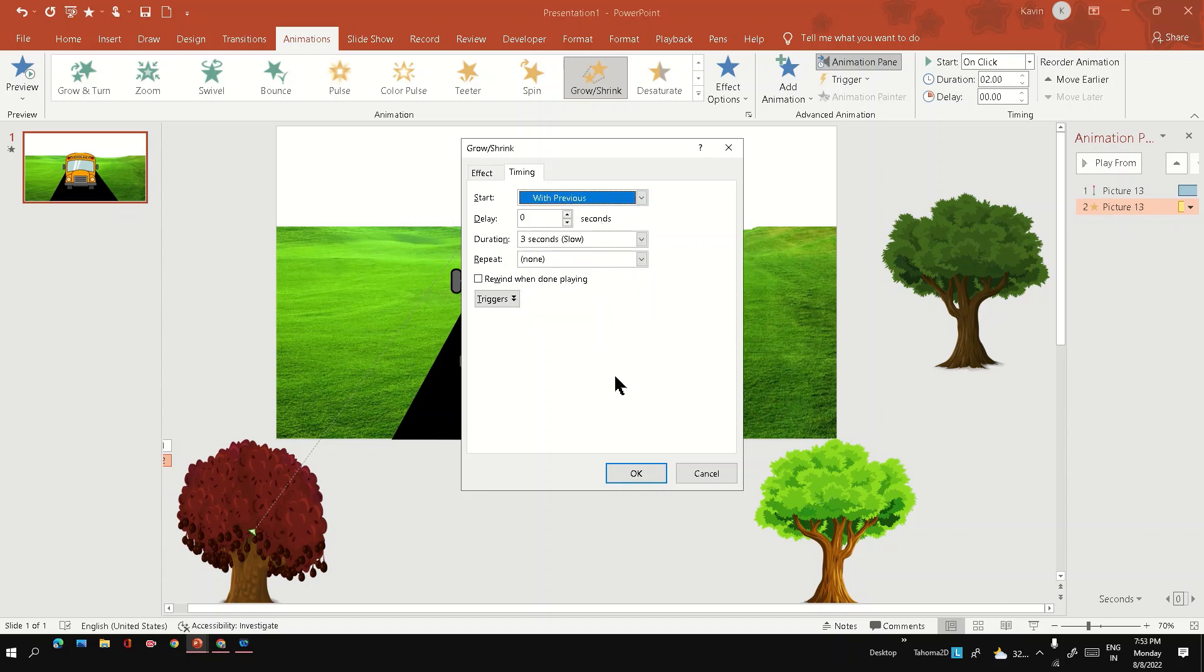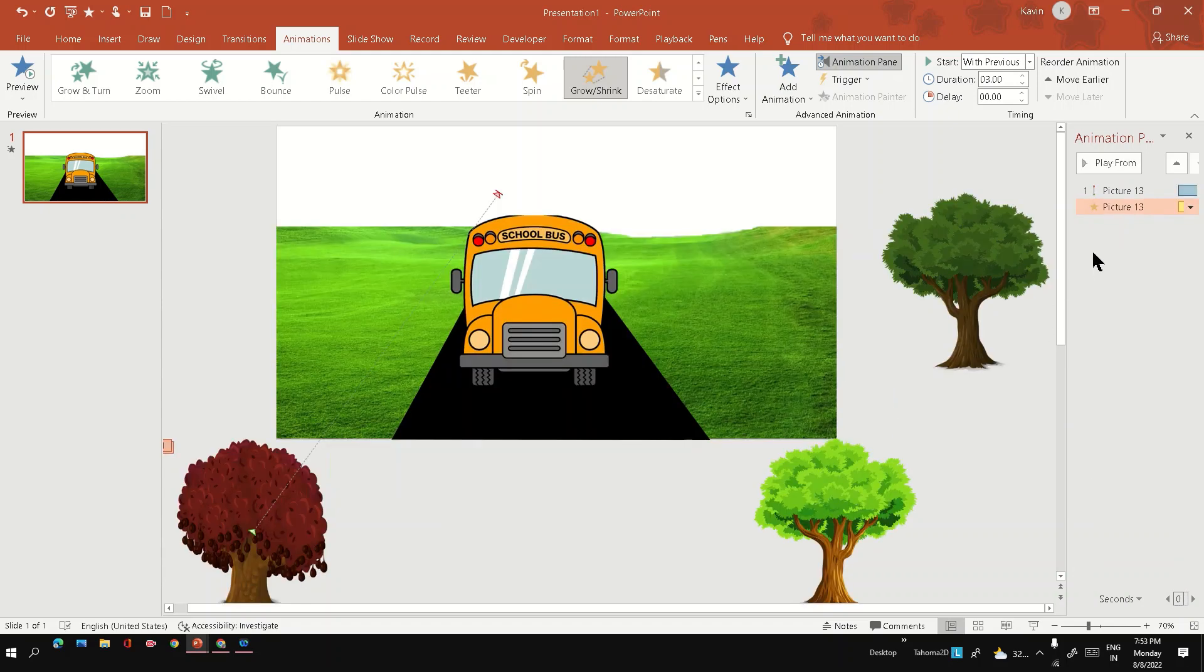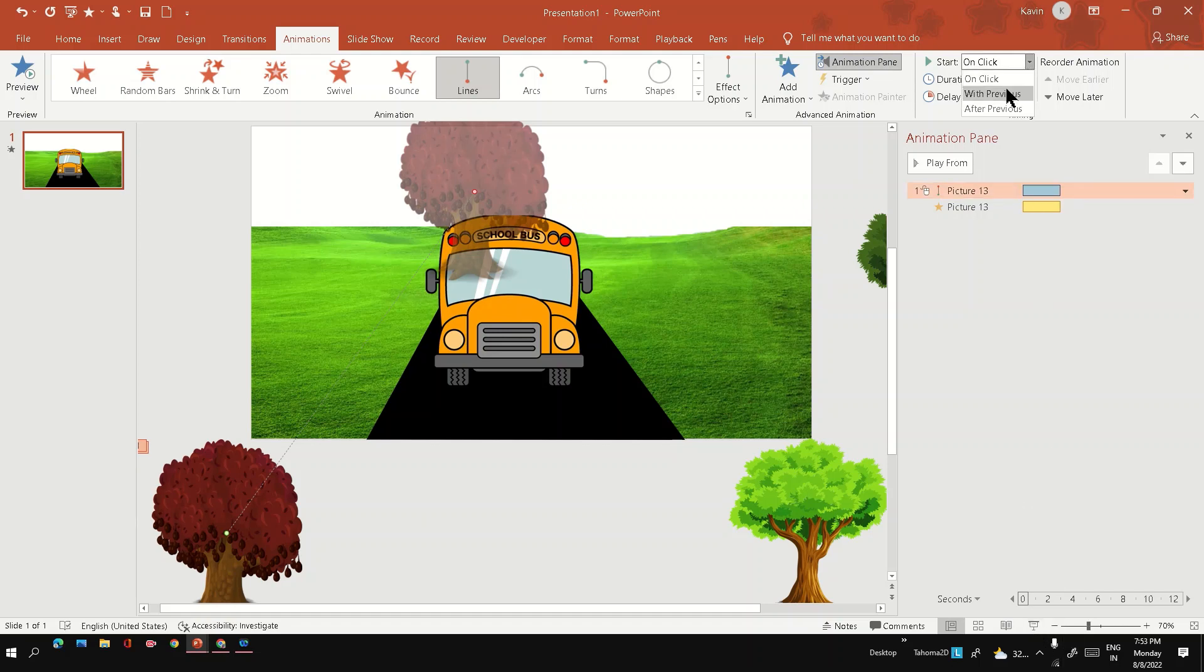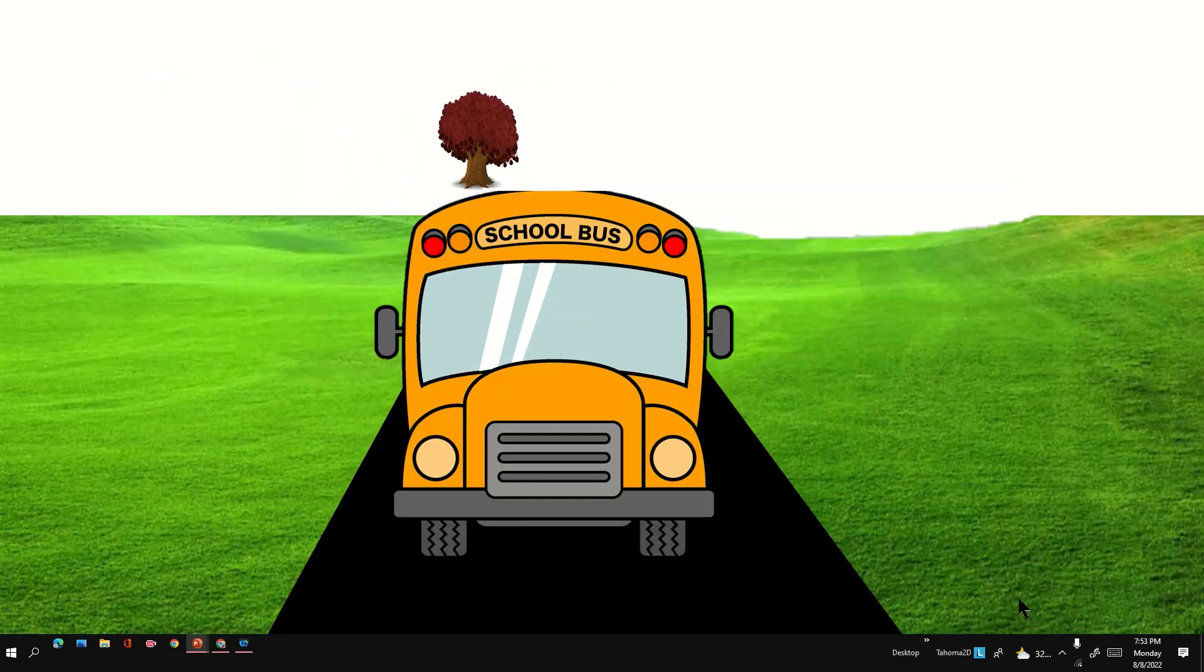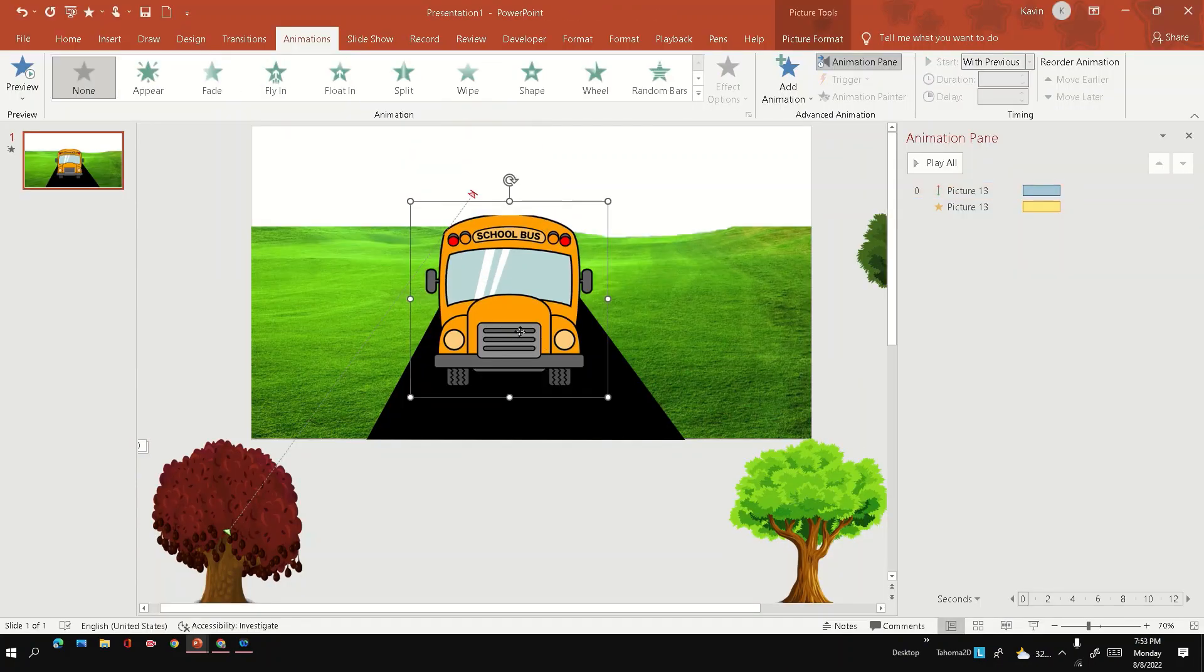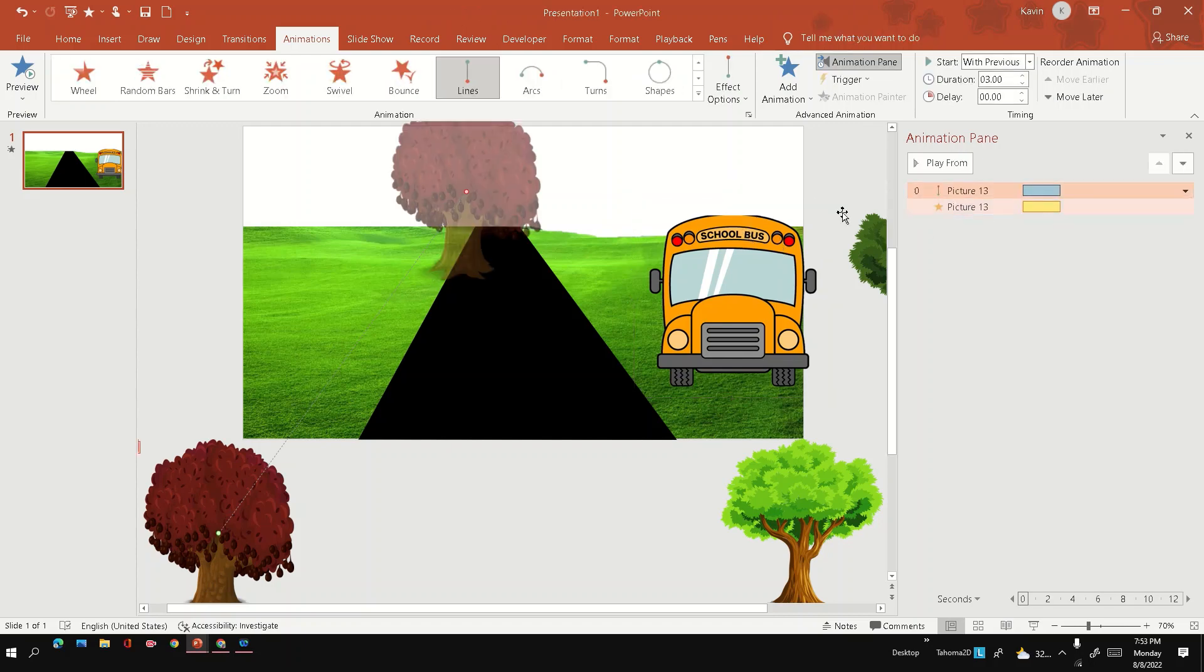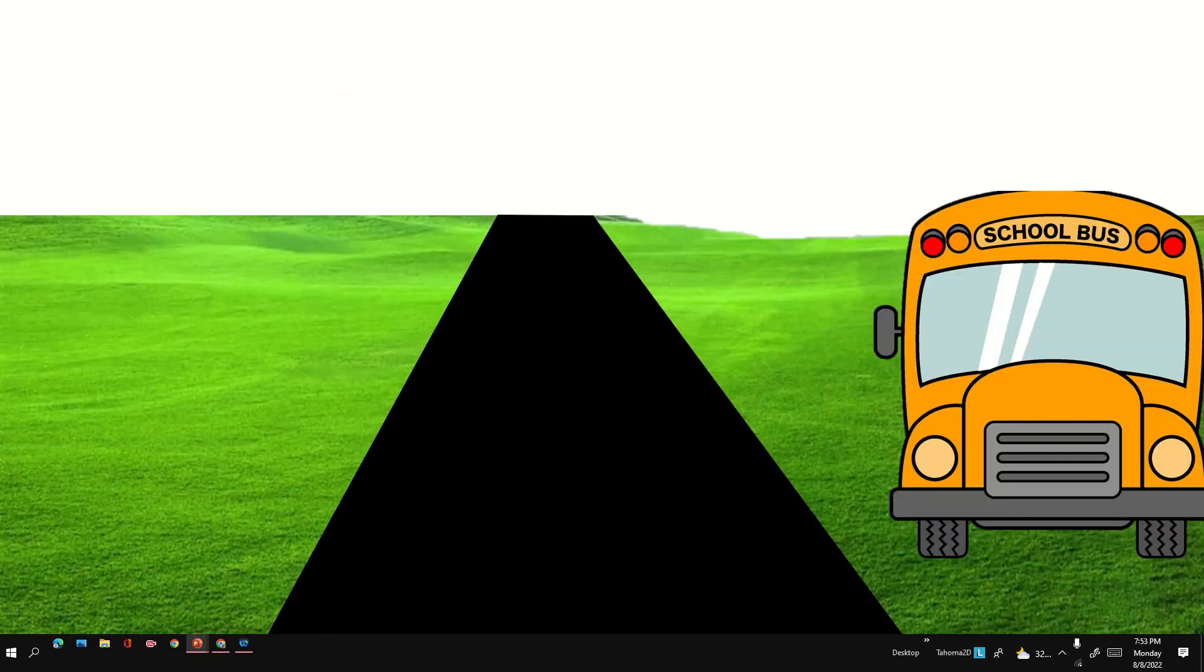For that, I hope both the animations running parallel. Make sure like the timing of both, the duration of both the animations are same. The grow shrink and the motion path animation are same. Also, like they start at the same time. So let's see how it looks like. Yeah, it looks better. Maybe it needs some smaller fine tunings.